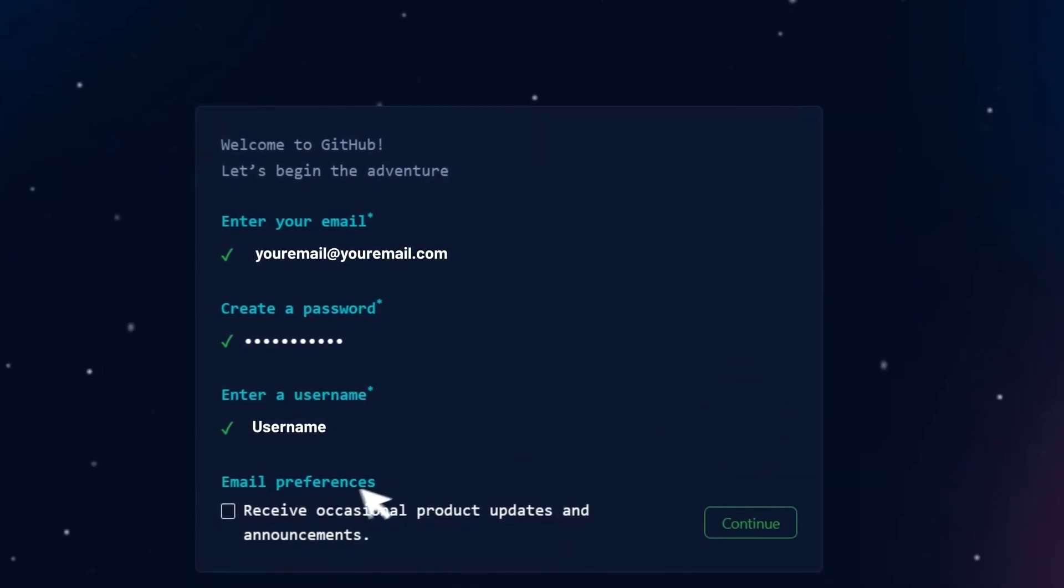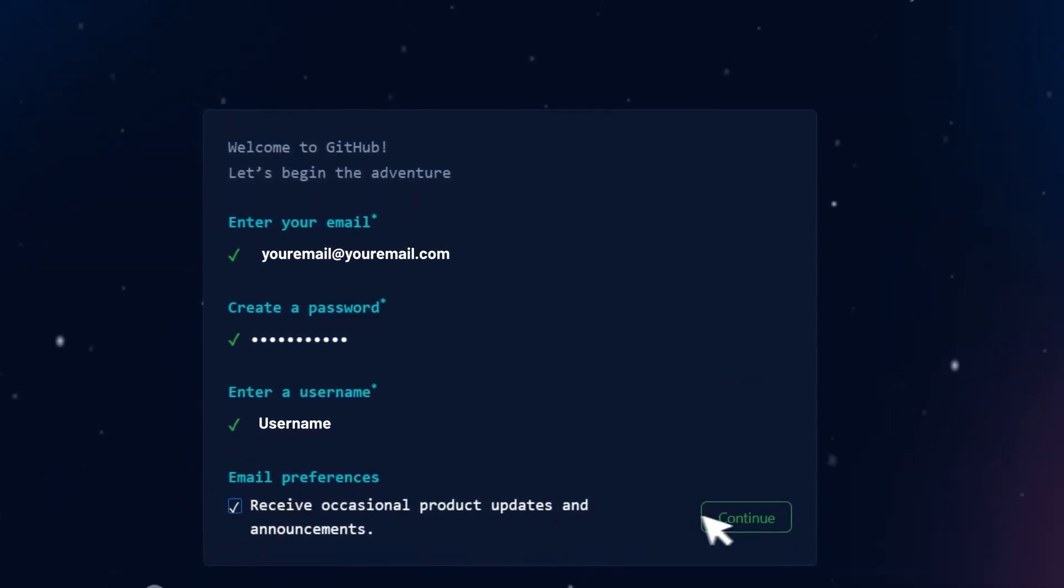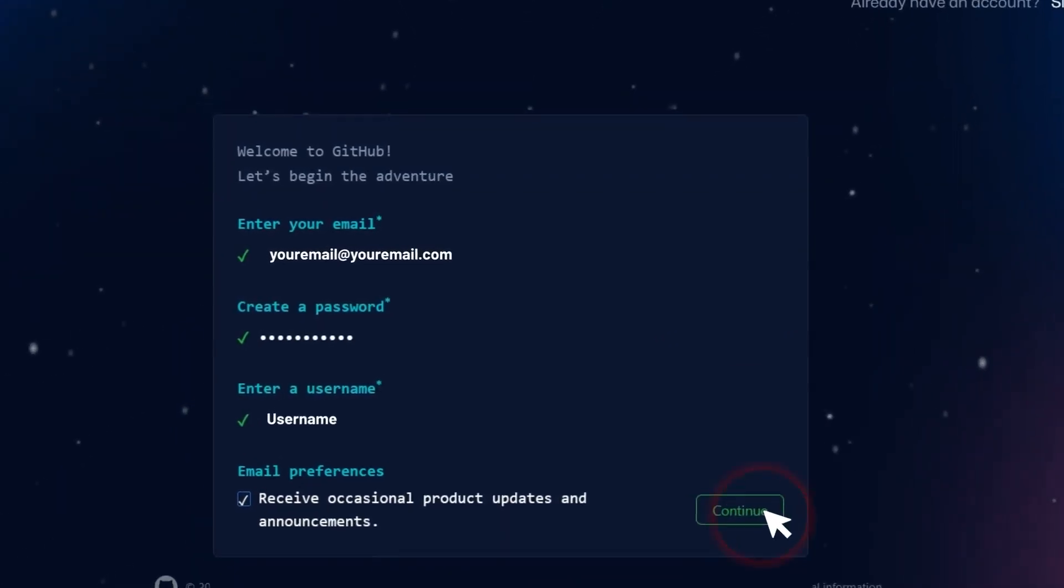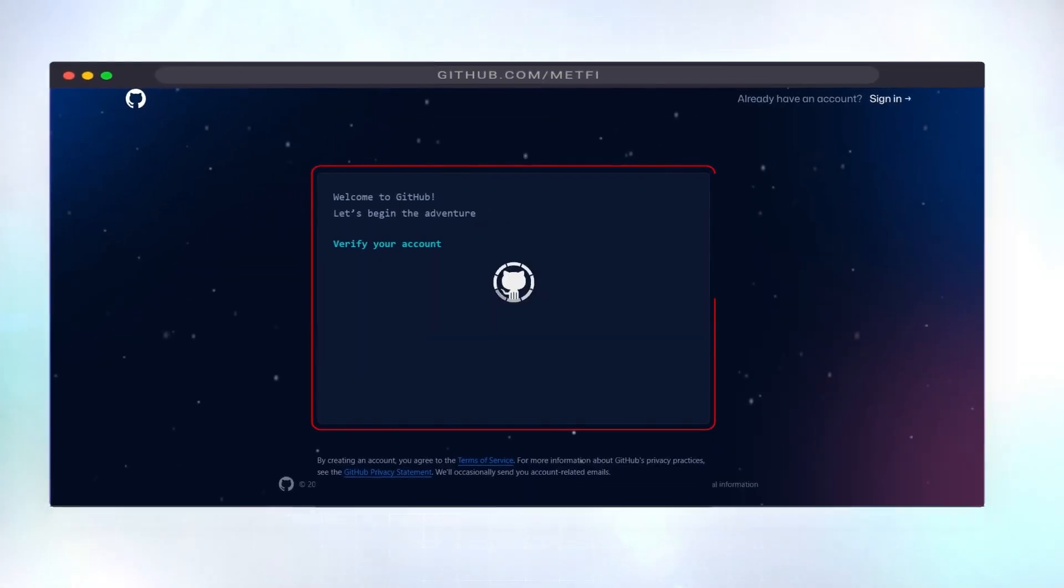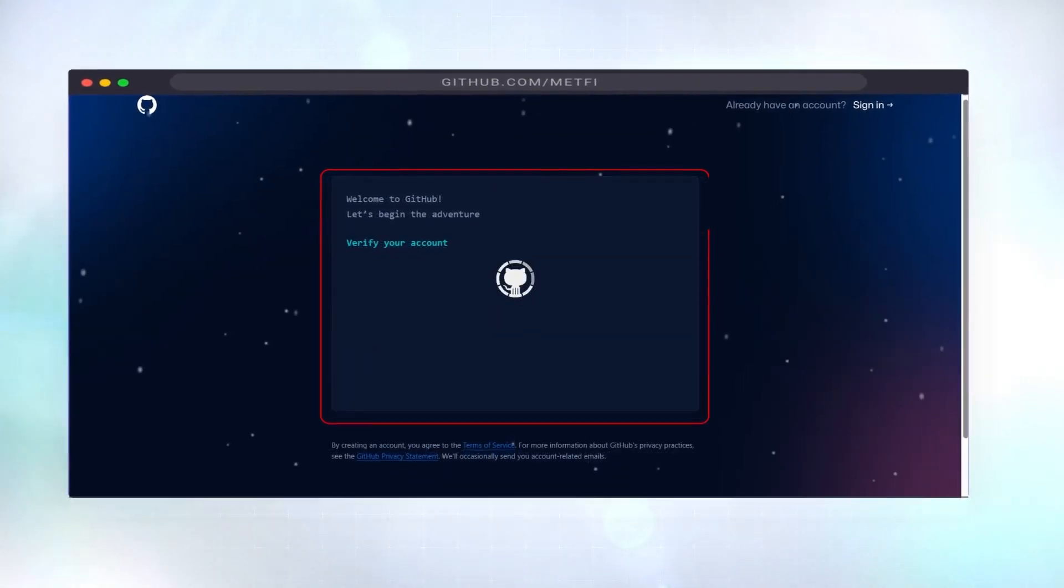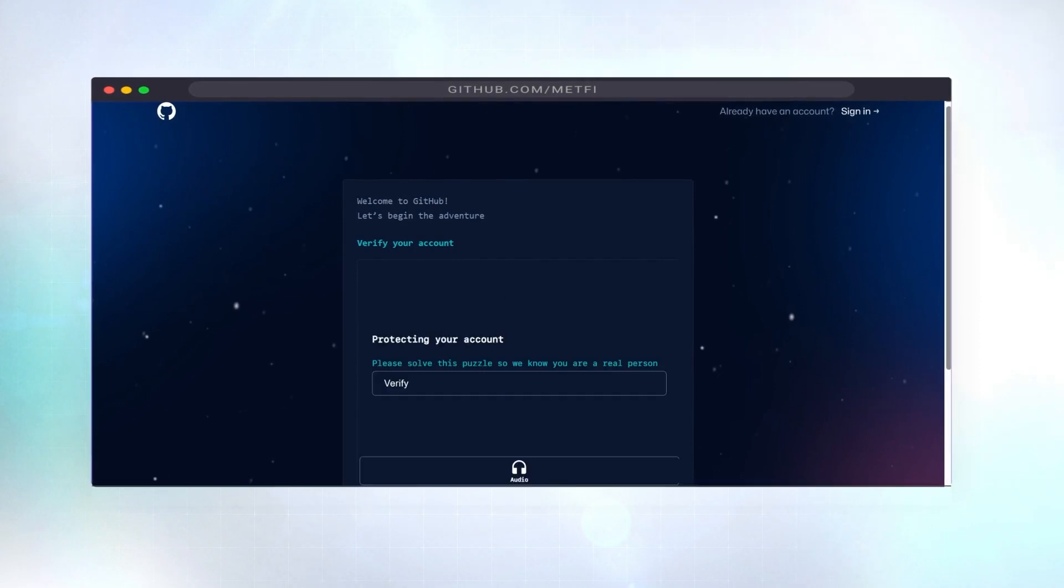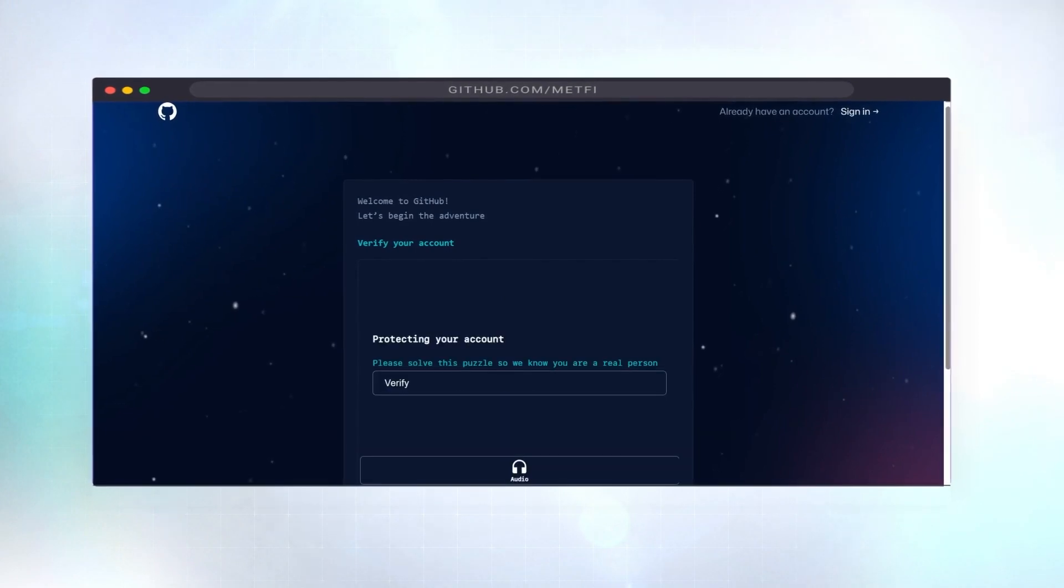Next, tick the box for email preference and click continue. This is optional for certain regions. If you already have a GitHub account, log in and proceed to step 4.